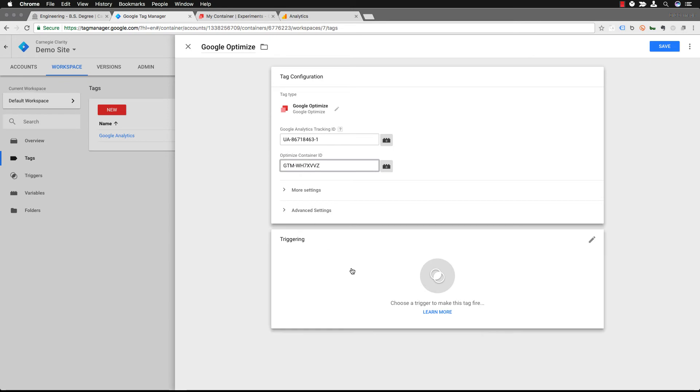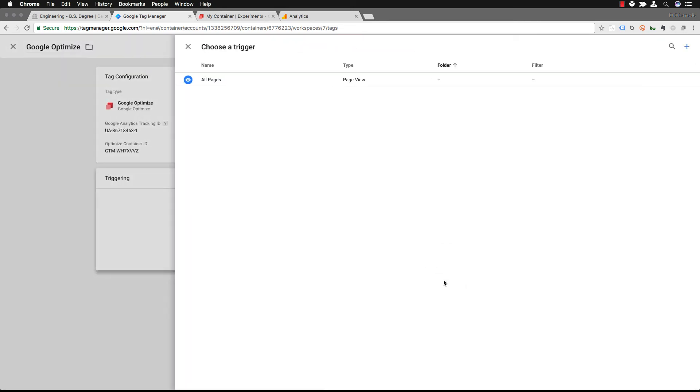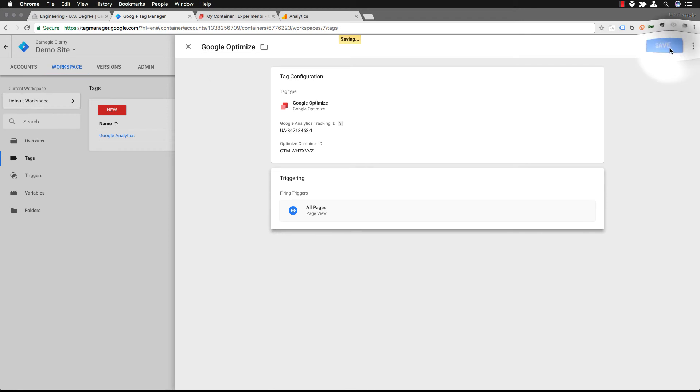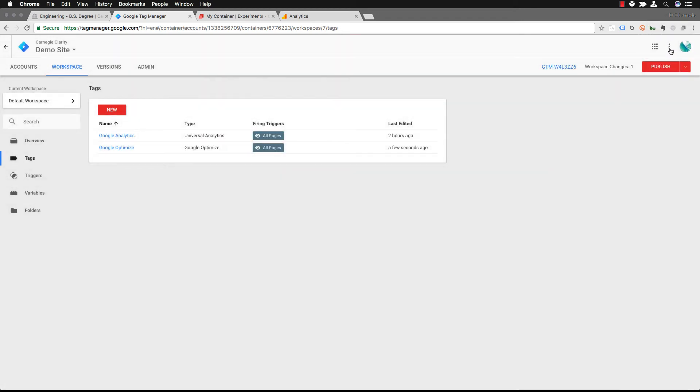So there's our optimized container code and then we're going to trigger it and in this case we are going to trigger it for all pages. This will actually allow us to do any experiment on any other pages later on if we want to.